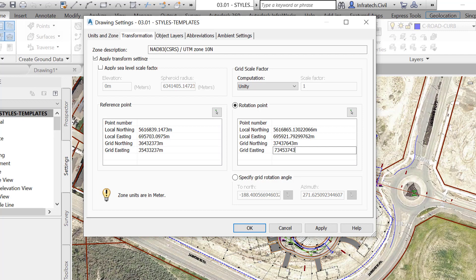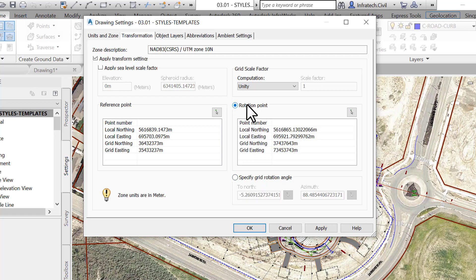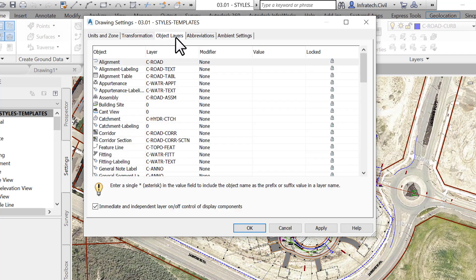Finally, type in the known coordinates. Alternatively, you can use a rotation angle if you know one.